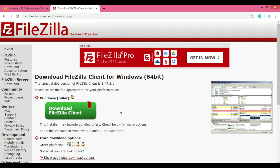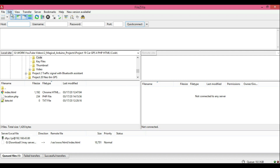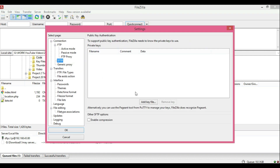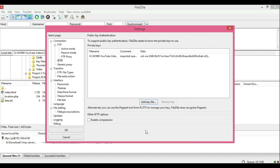Now we need a utility to send the scripts to our web server. For that, go to FileZillaProject.org and download the latest version as per your system configuration. All the links are also mentioned in the description. After installing, open FileZilla and go to Edit, Settings, SFTP, and click on Add Key File. Select your .ppk private key file and click Open, then OK.